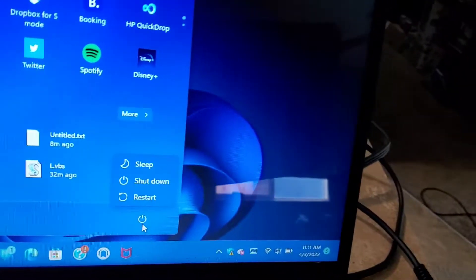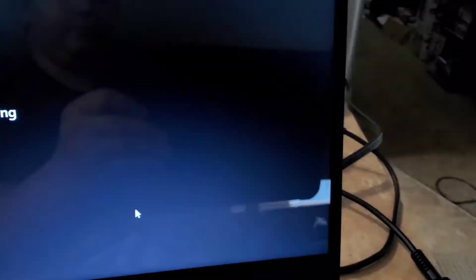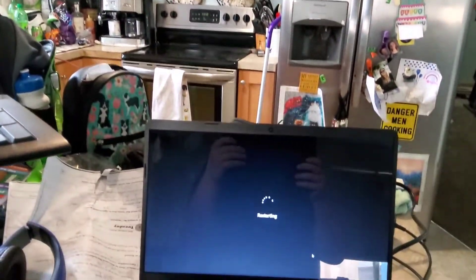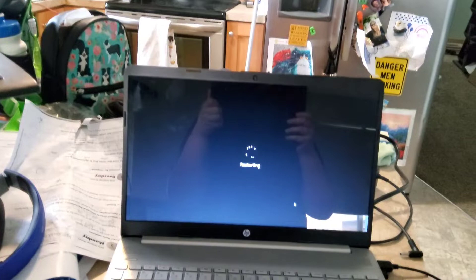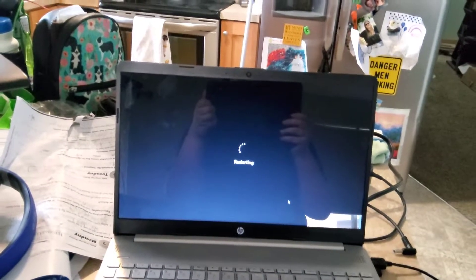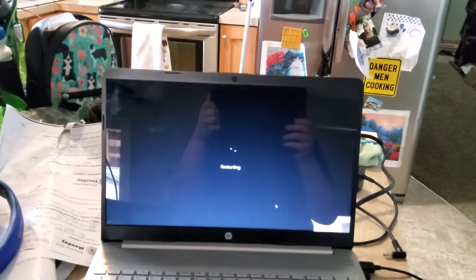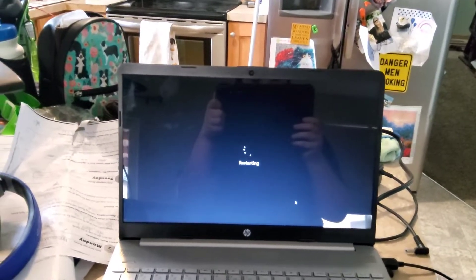Restart right here. I'll cut to when it restarts. See you in a bit.